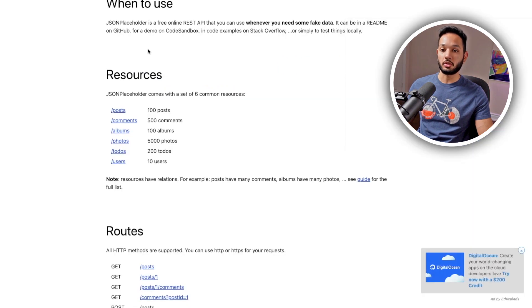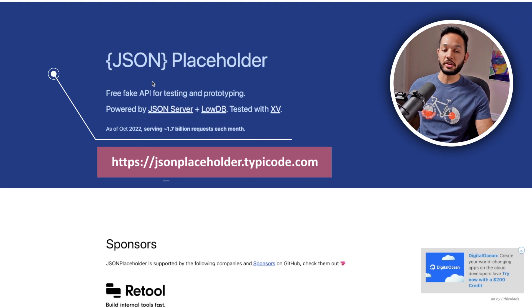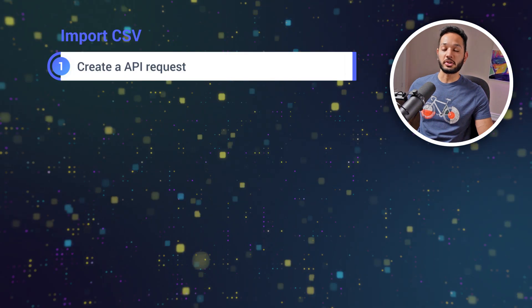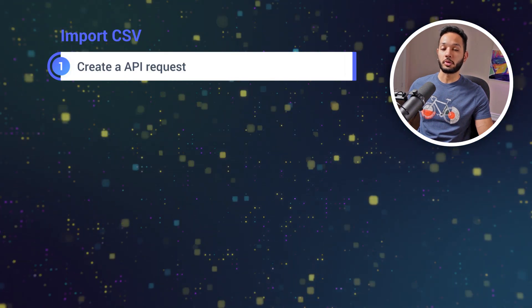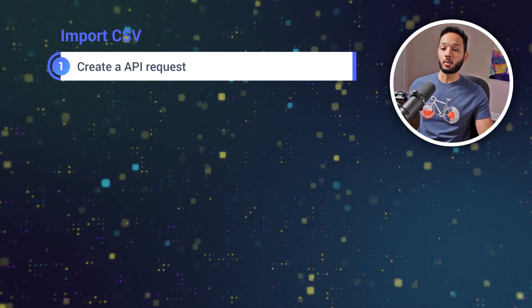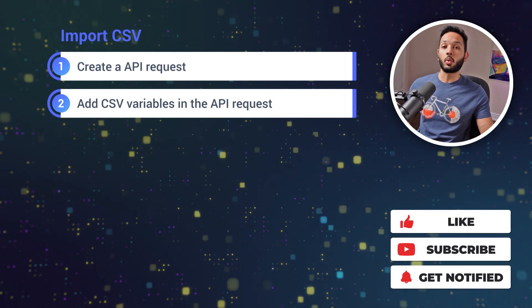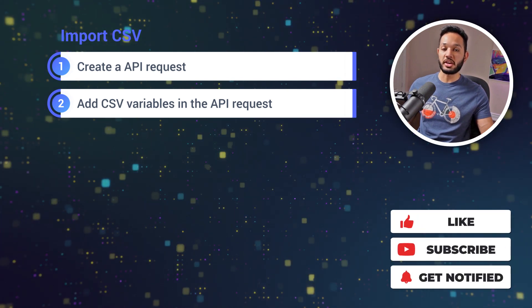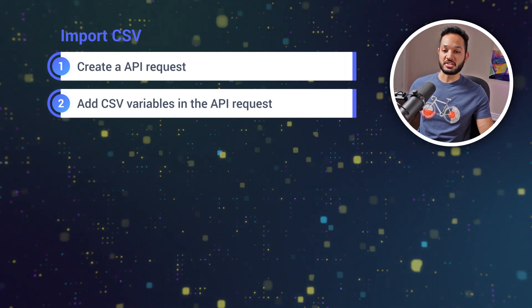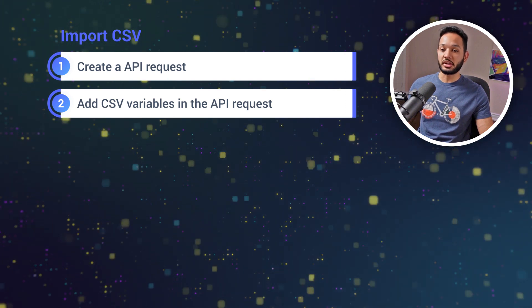I'm going to be using JSON Placeholder, which is basically a free fake API for testing and prototyping. I'm going to use a POST request from this API. Once we have this, we're going to add it in Postman, create our basic POST request, test it out, and then replace the body data with some CSV variables — so whatever data you put in your CSV, the headers are going to get replaced in the request body.